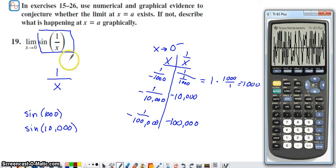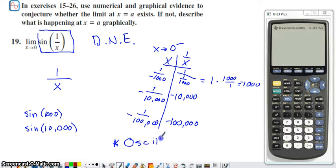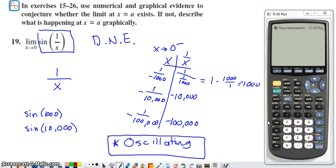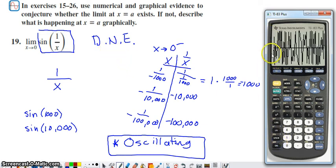When a graph exhibits this sort of behavior — bouncing up and down near an x value — we say the limit doesn't exist. This is called an oscillating function. The limit does not exist because although the function stays between negative one and one, it keeps oscillating between those values and never approaches one specific value. You'll see this type of function every now and then in a calculus course, and it illustrates why limits are useful for handling things that would otherwise be very difficult to analyze.